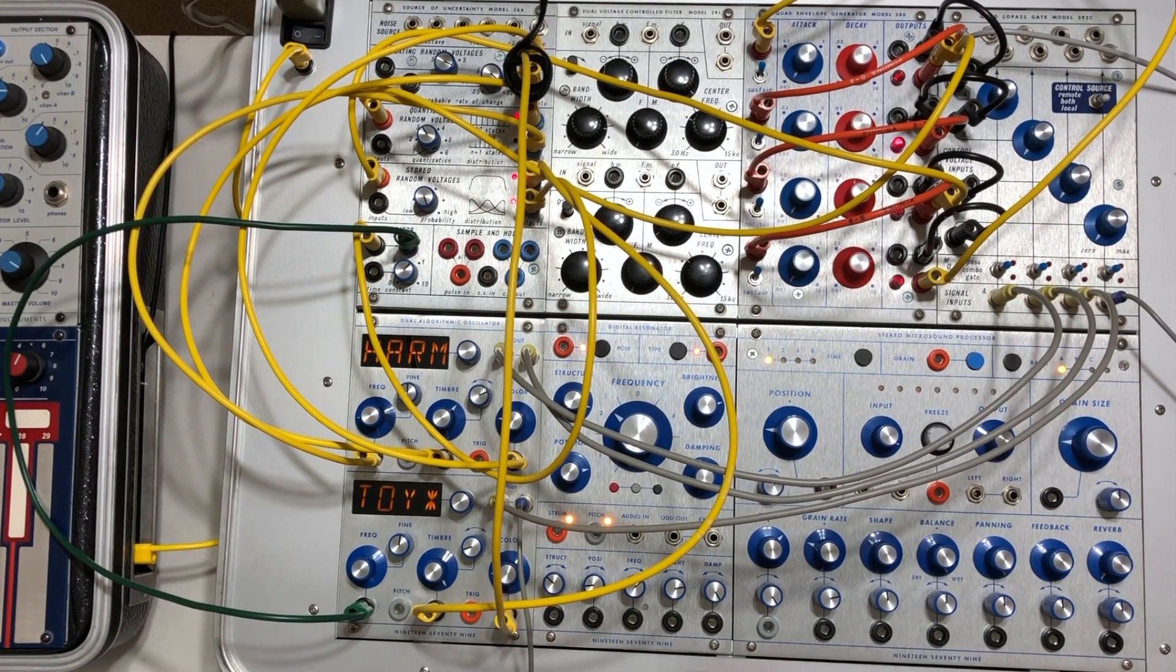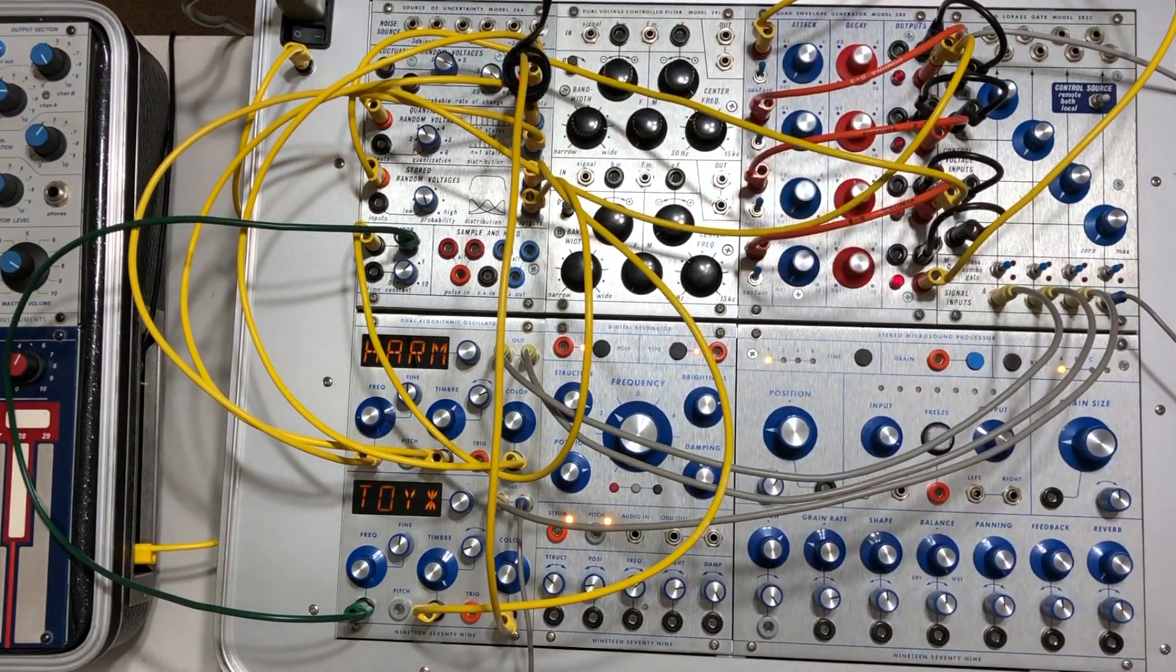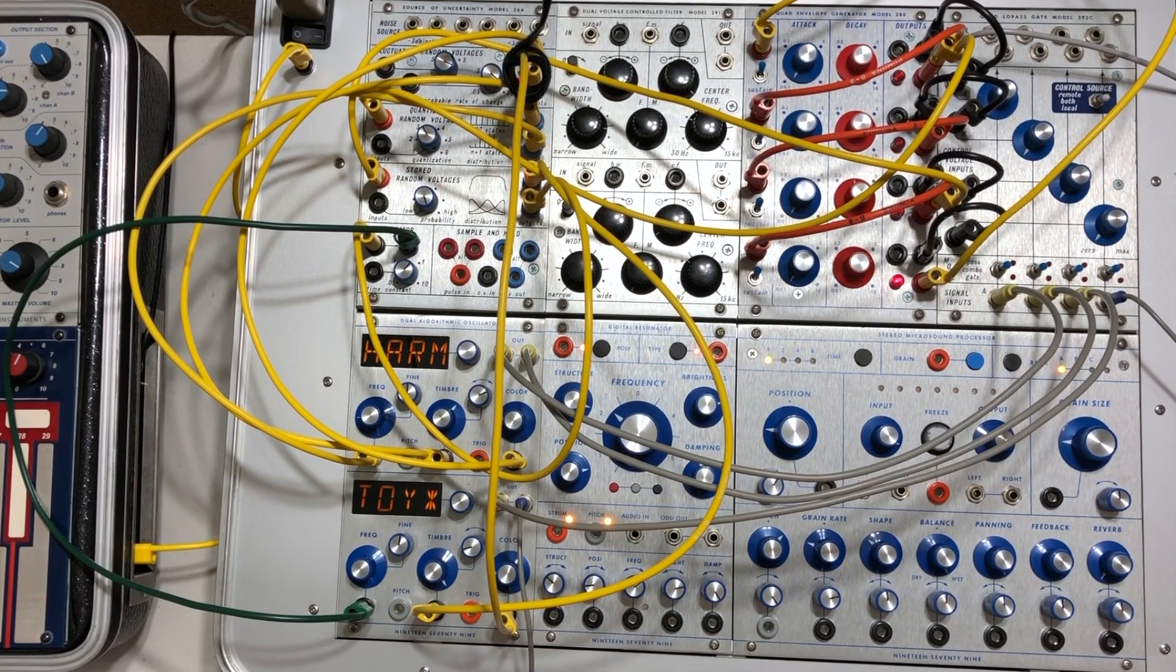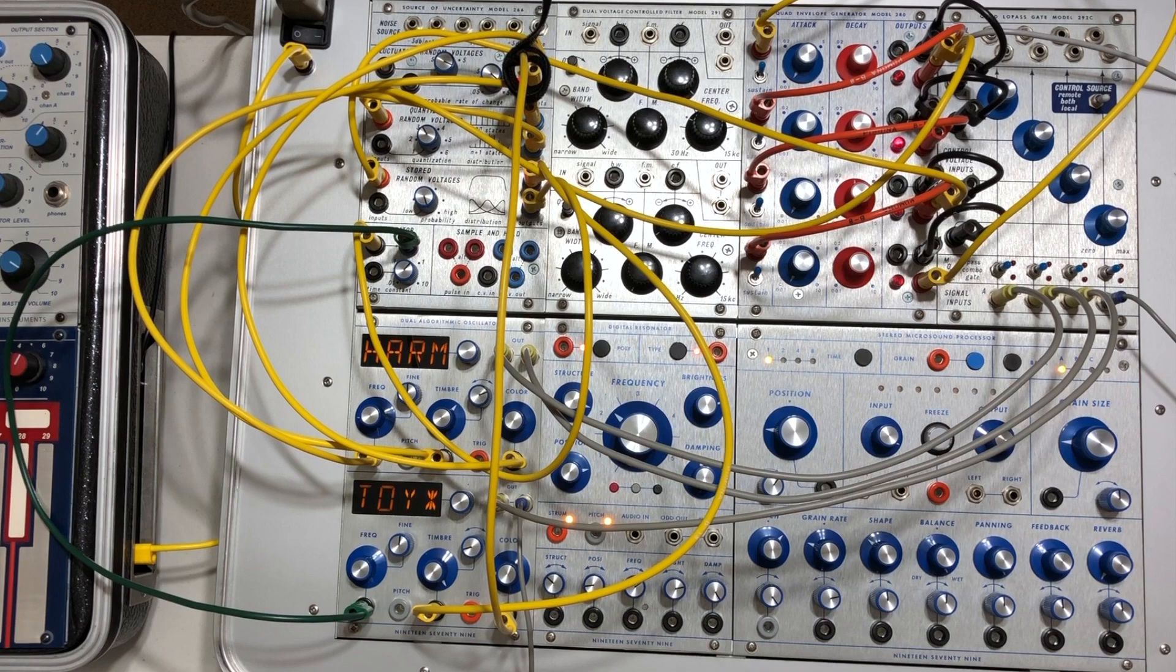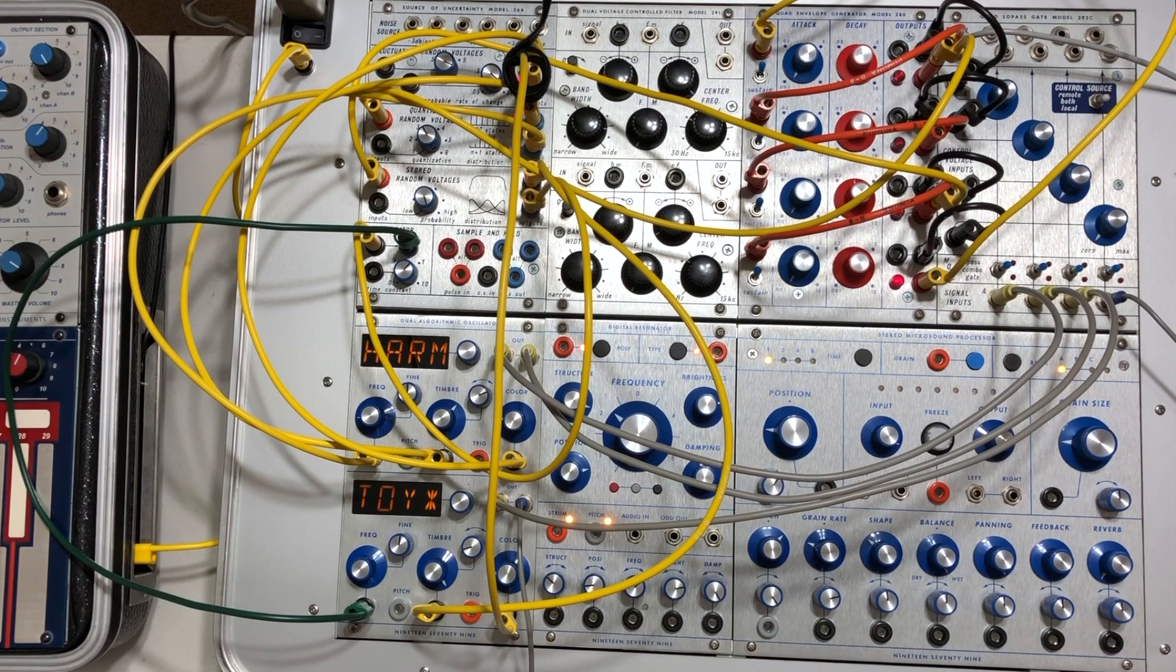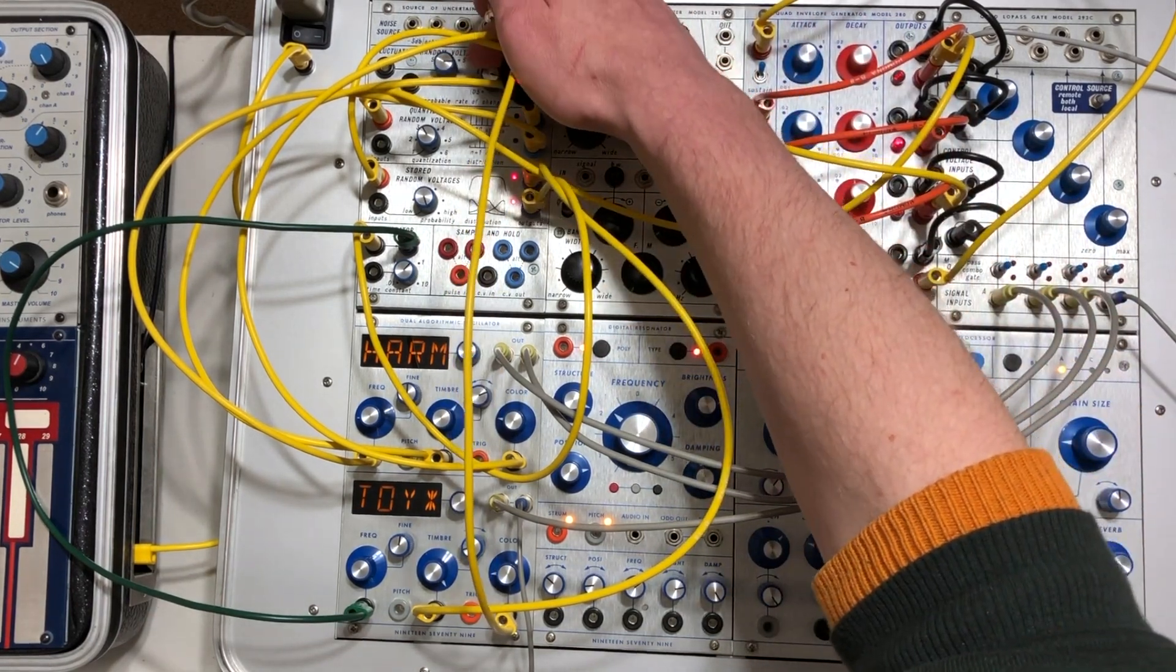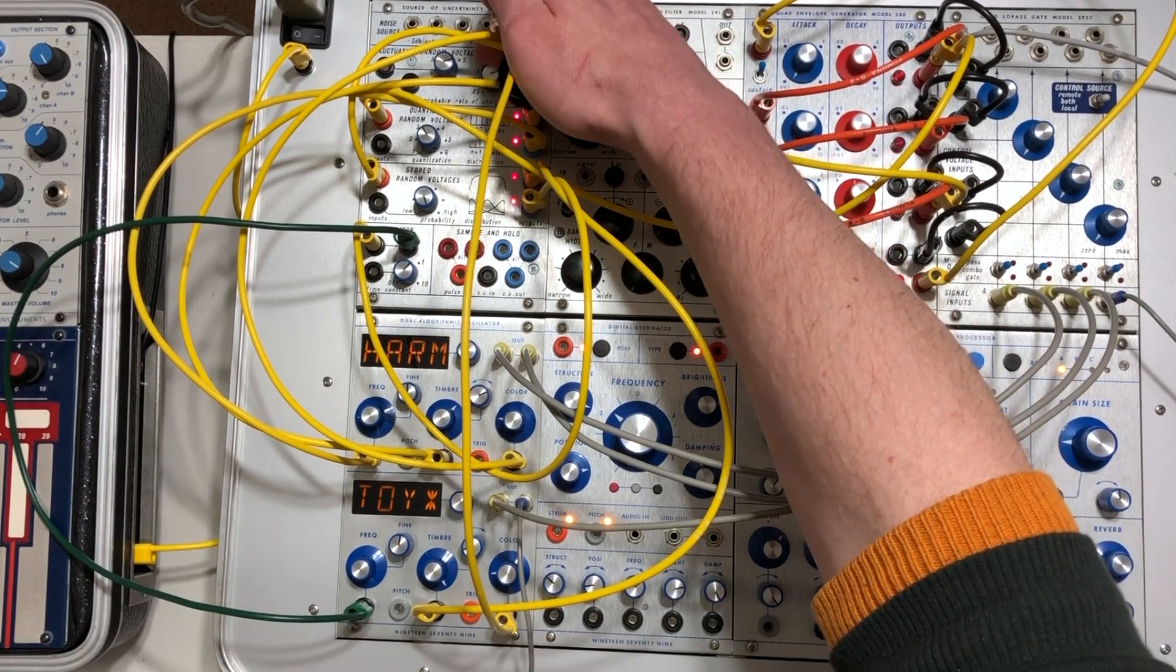And also I've got the fluctuating random voltages going to each of the color control voltage inputs of the dual algorithmic oscillator—that's a mouthful. So you can kind of manipulate the speed at which the voltage fluctuates.